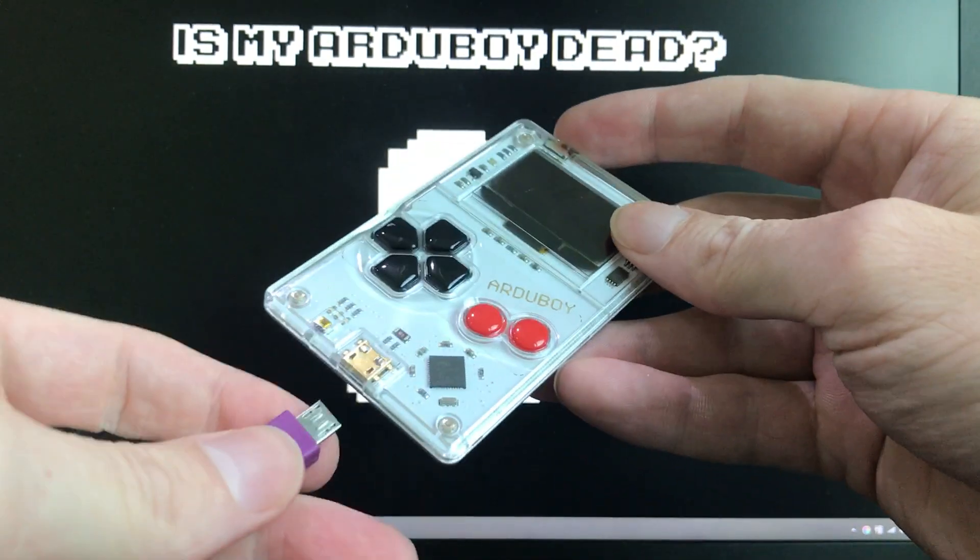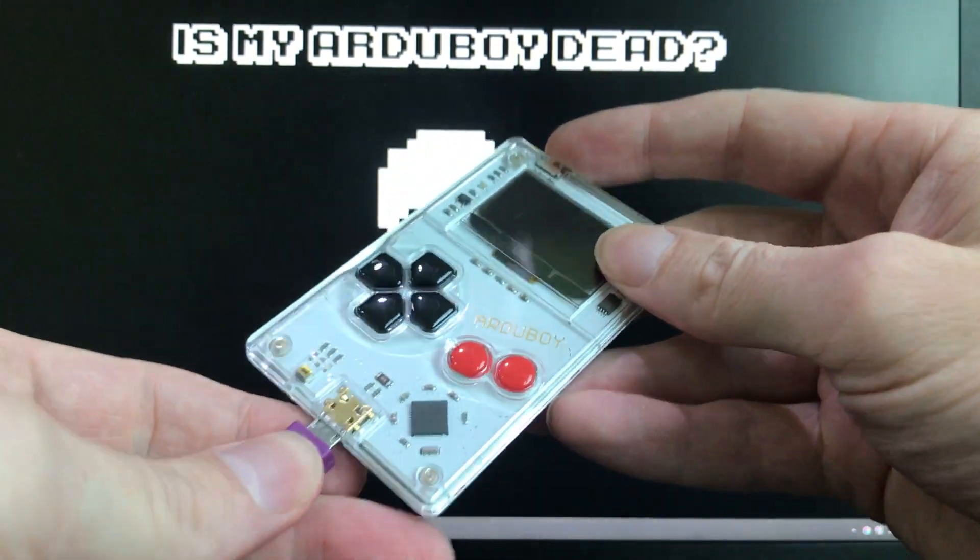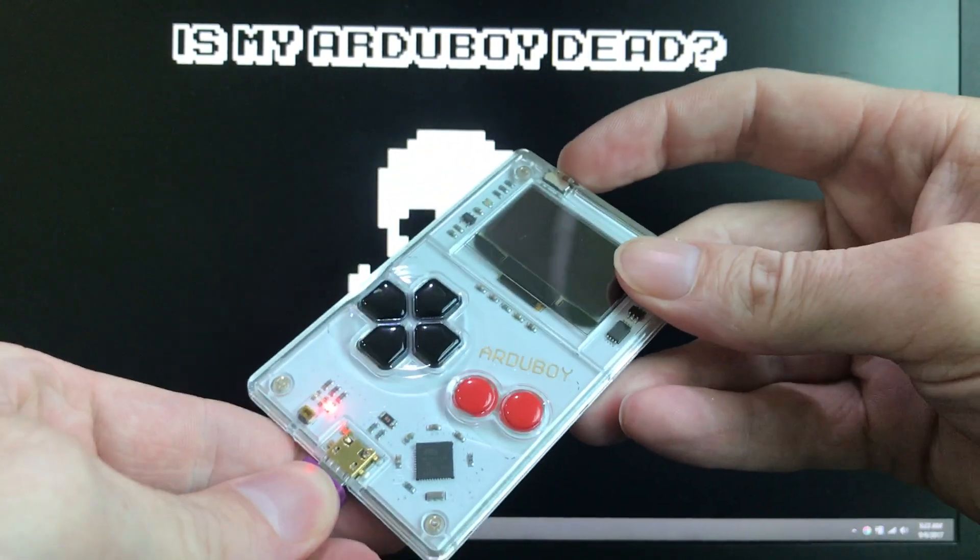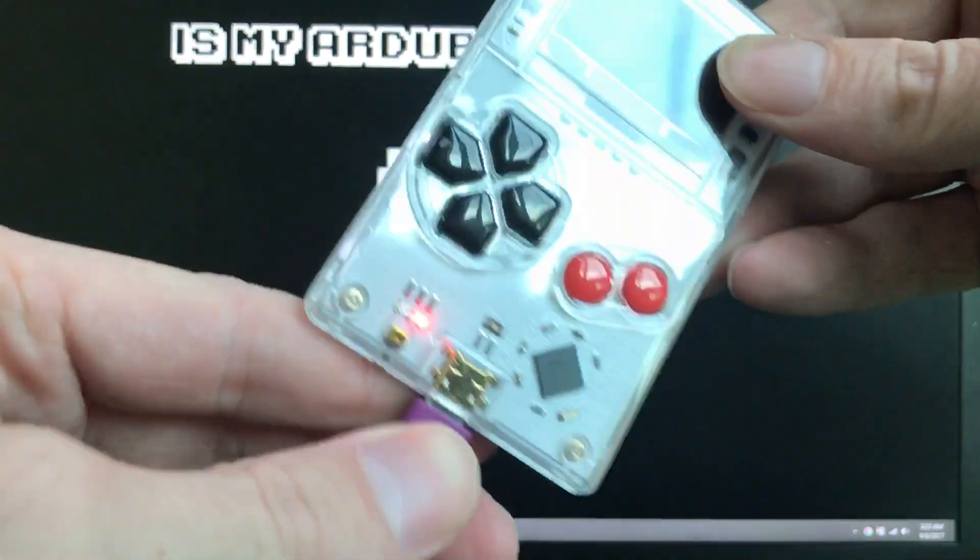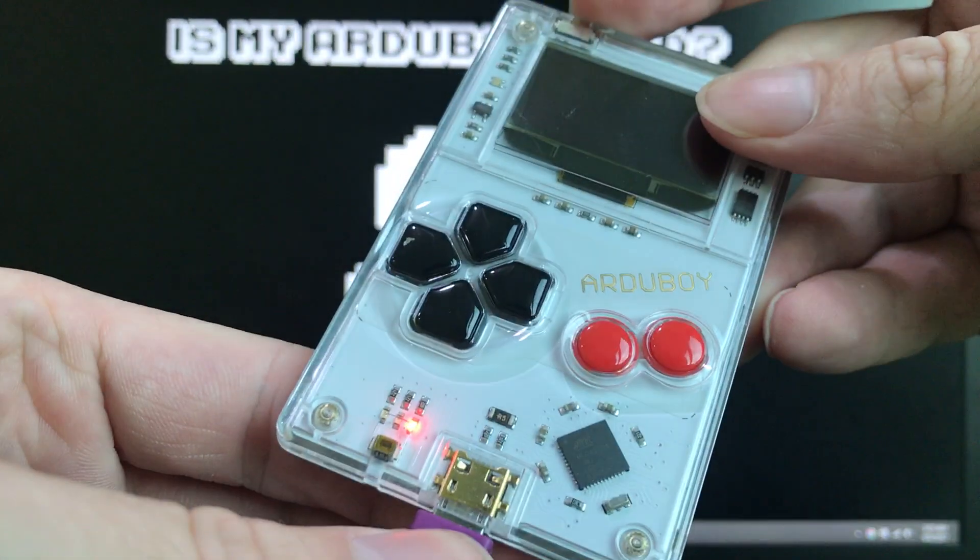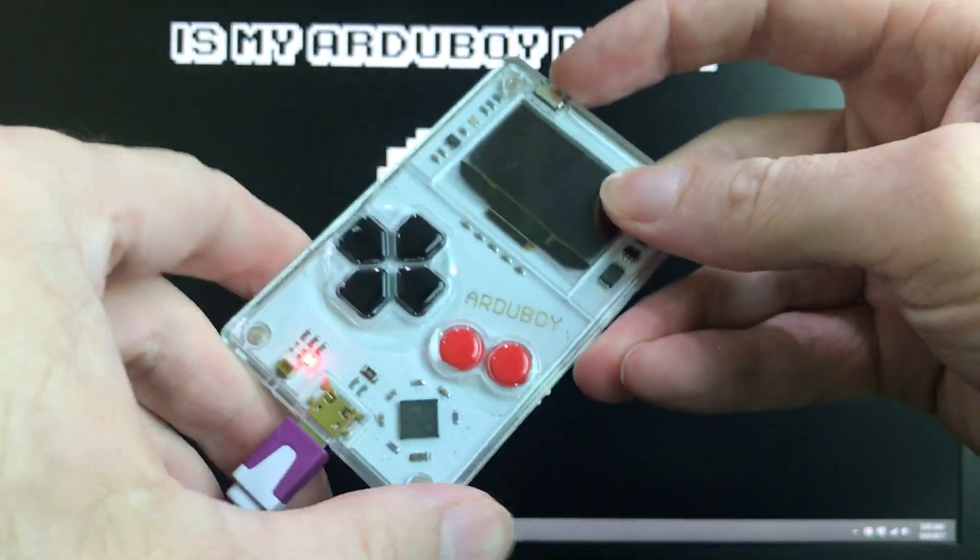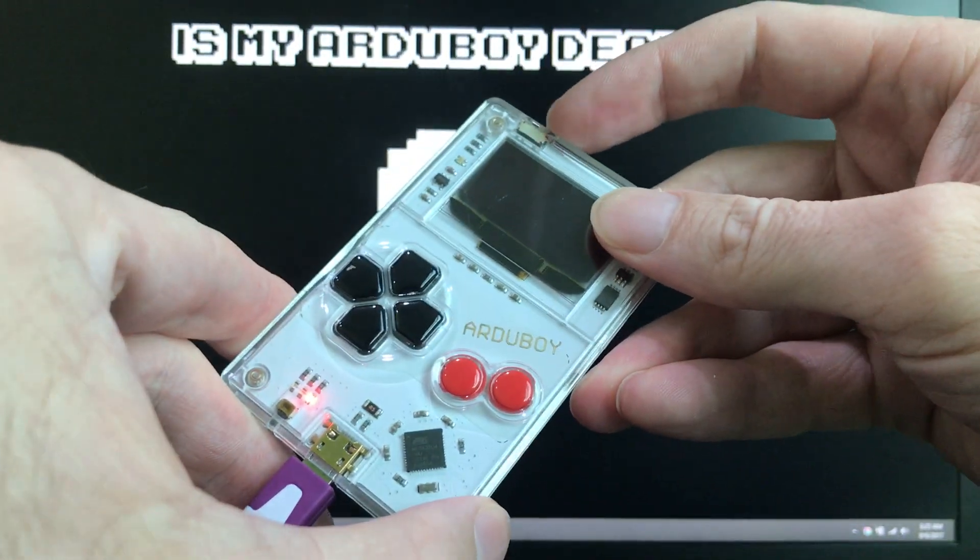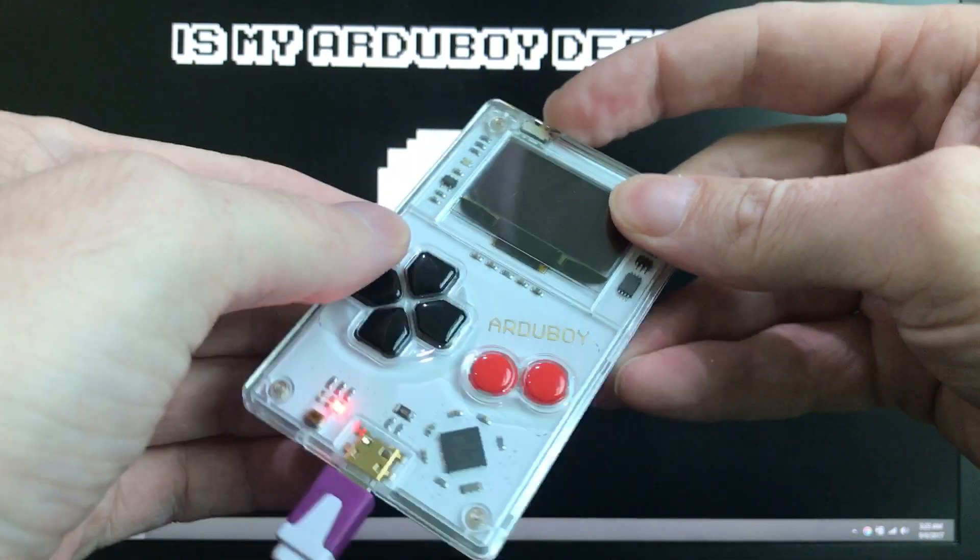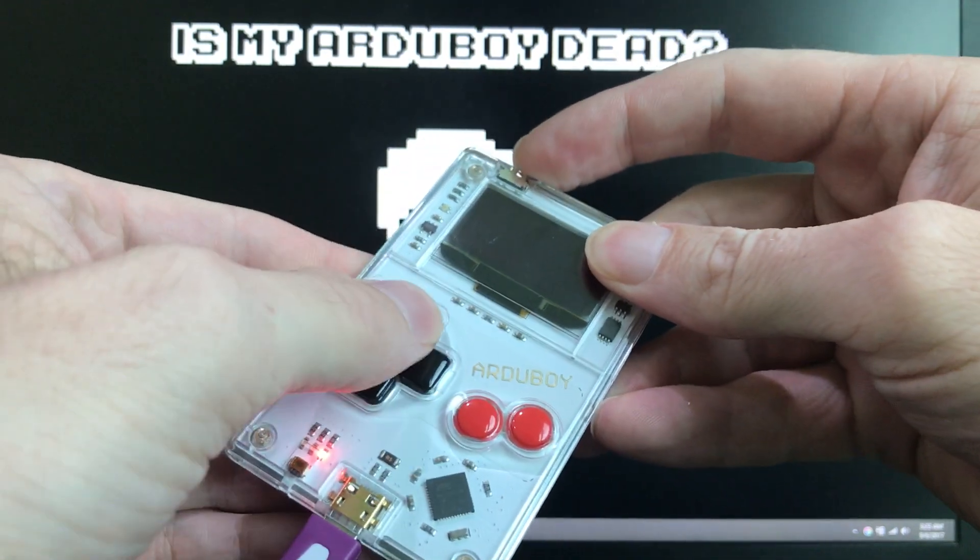Another test is when you plug it in, the red LED comes on. That means it is charging. Again, turning it on doesn't do anything.